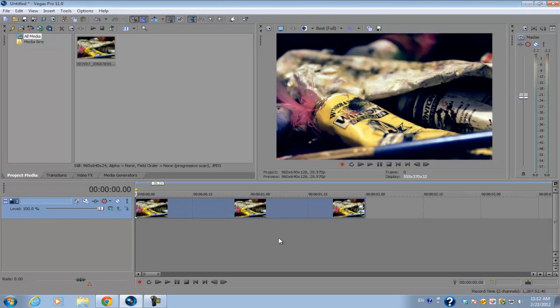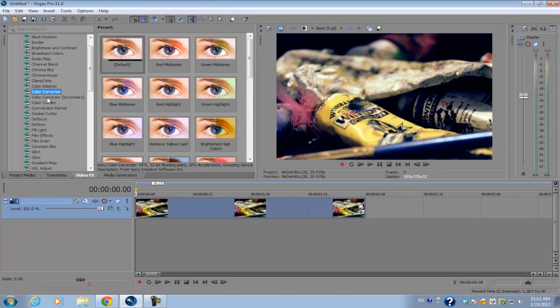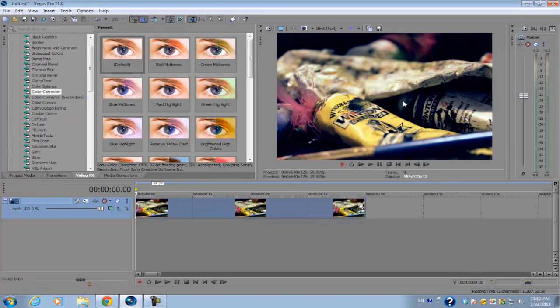Over here on this timeline I have a photo and I've applied a video FX color corrector to the image. Now I want to see a comparison between the final result and the original file.